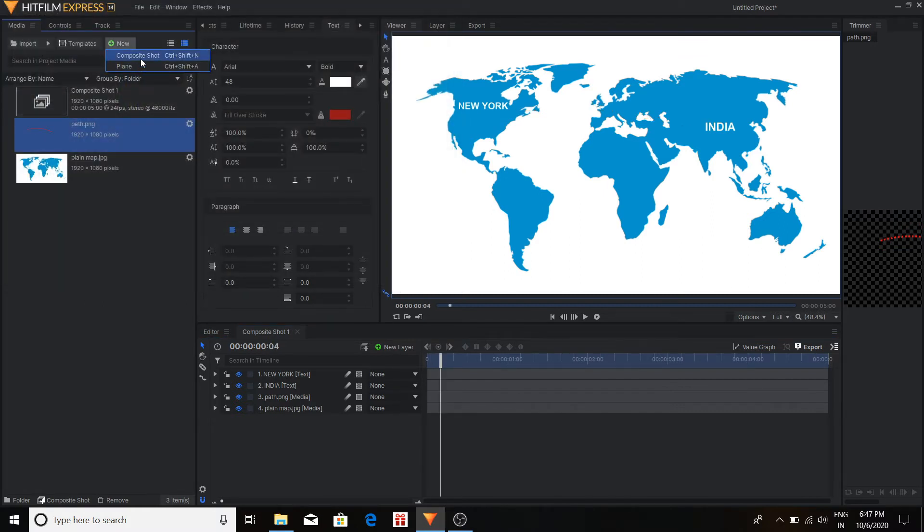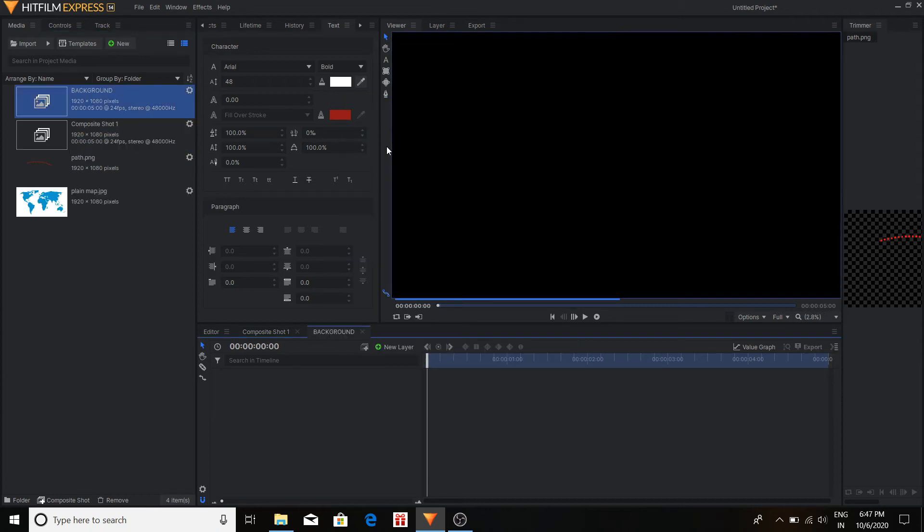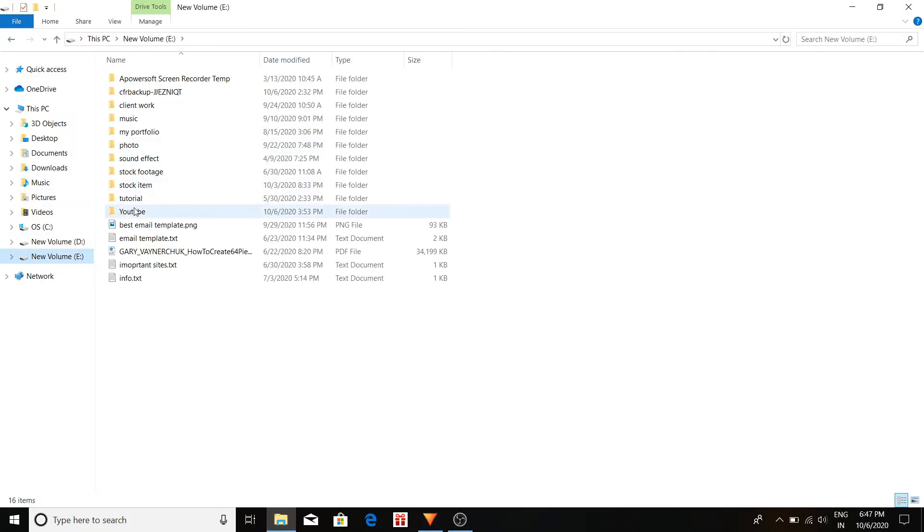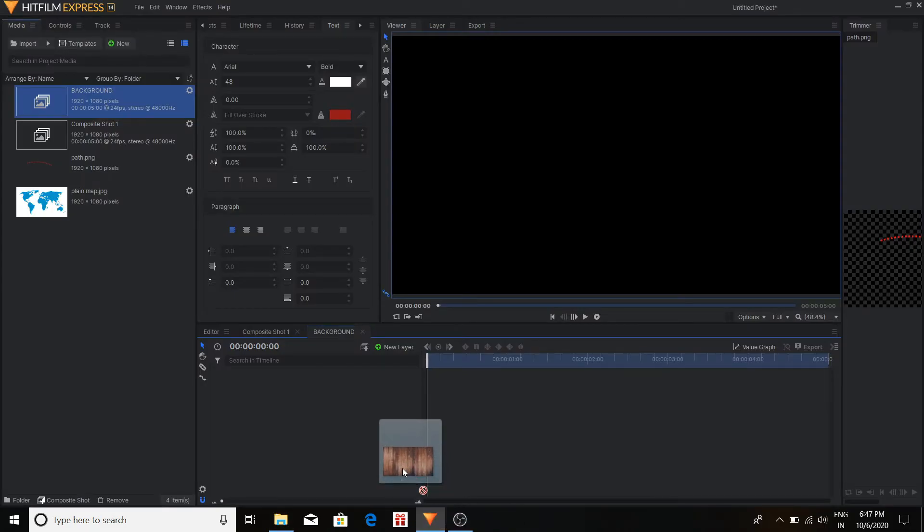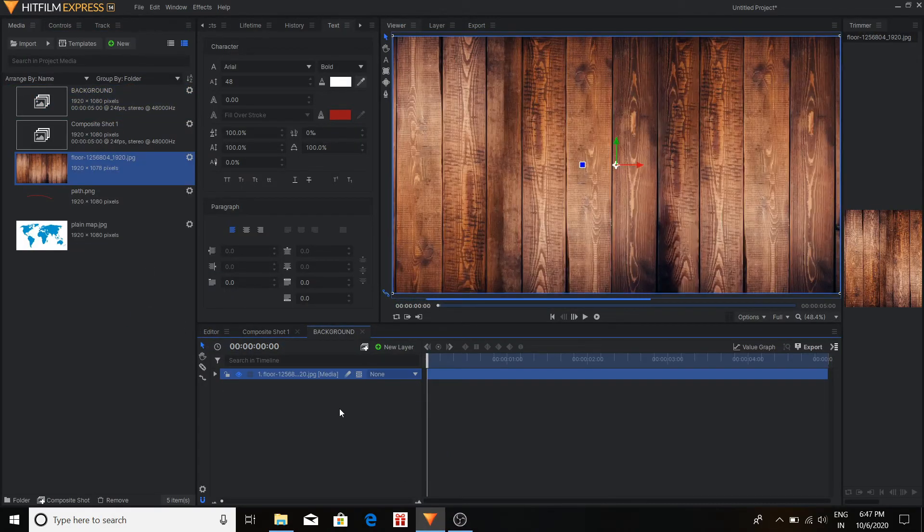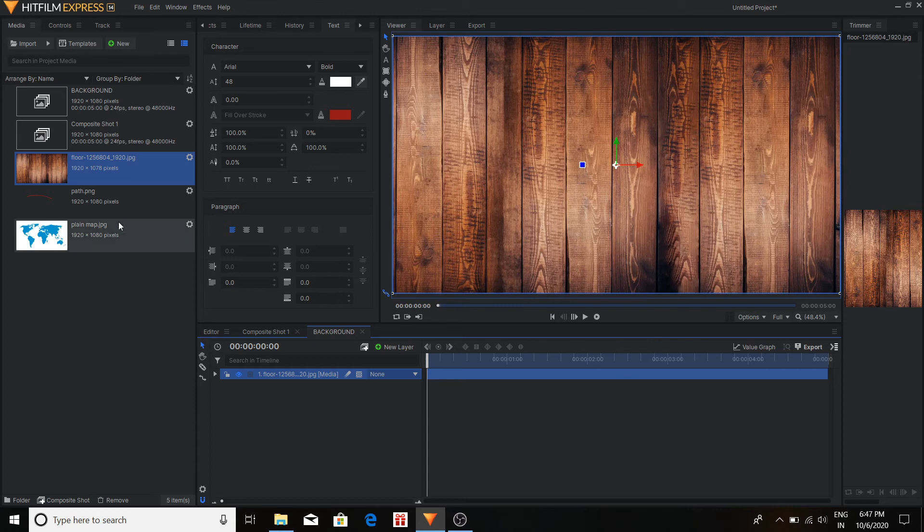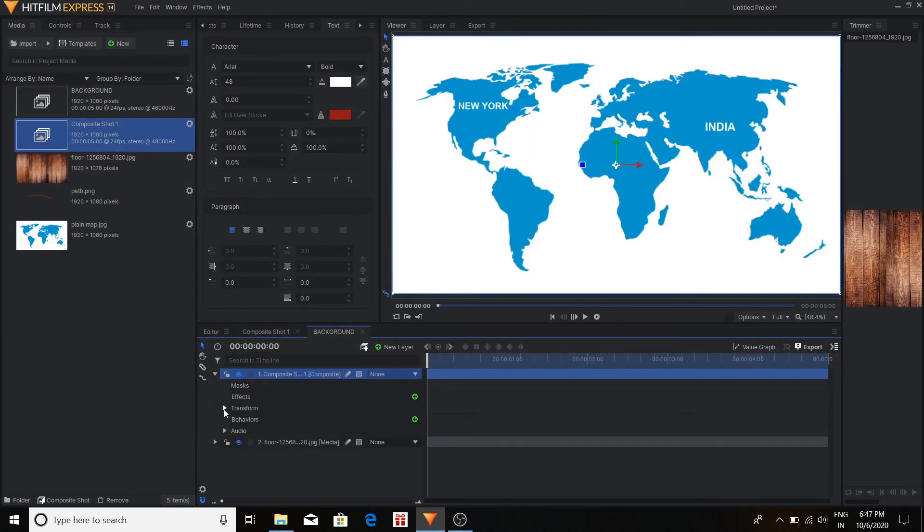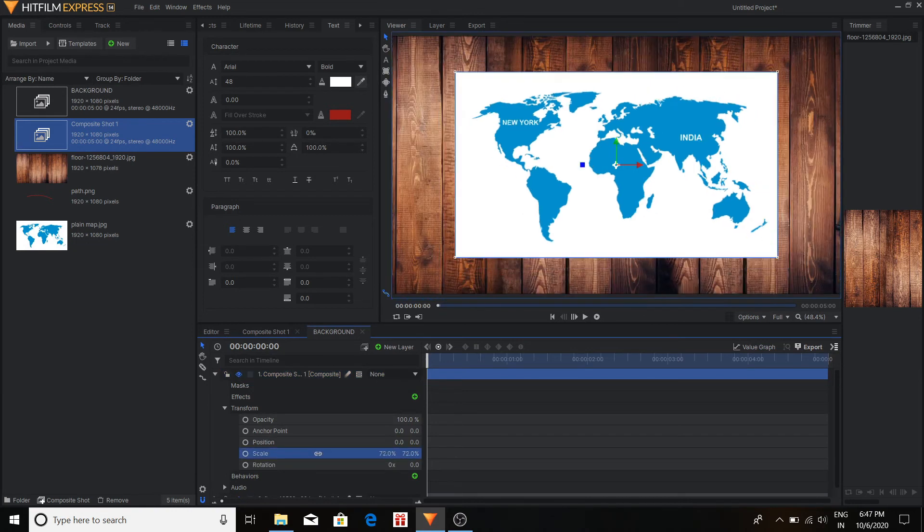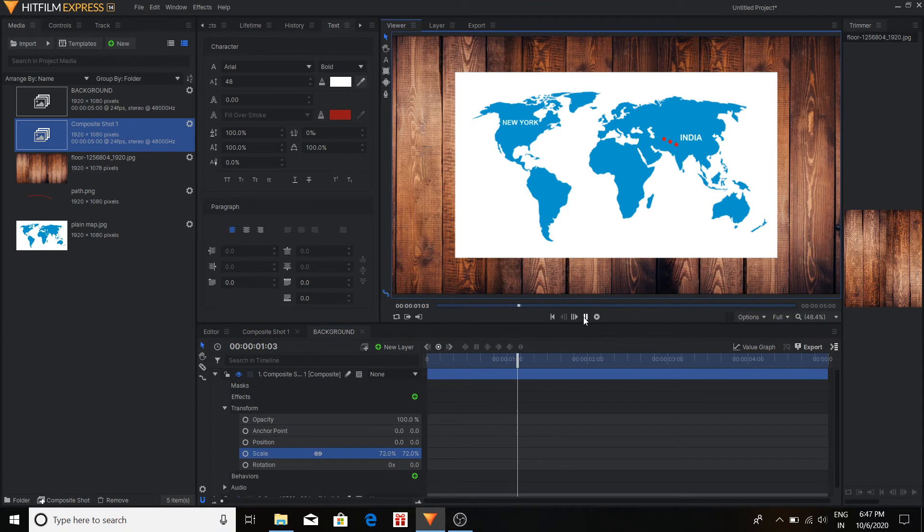Now I'm going to make a new composite shot. In this composite shot I'm going to use a background. So this is a wooden background. And I'm going to place the map over the background. Just adjust the scale so that it looks like the map is on the background. You can see here.